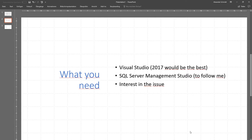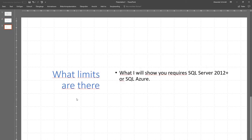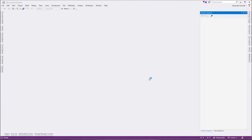To follow along, you will need Visual Studio 2017, which would be the best choice. A SQL Server Management Studio — you don't need it actually, but it's better to have it to follow the steps. You need interest in the issue, of course. The limits are: I can only show you my solution if you are targeting SQL Server, either on-prem with 2012 or SQL Azure. It's not working with Oracle, MySQL, or whatever. Also, this is going to be a very long cast — if you don't have enough time, just skip it. I can't do it in a shorter way.